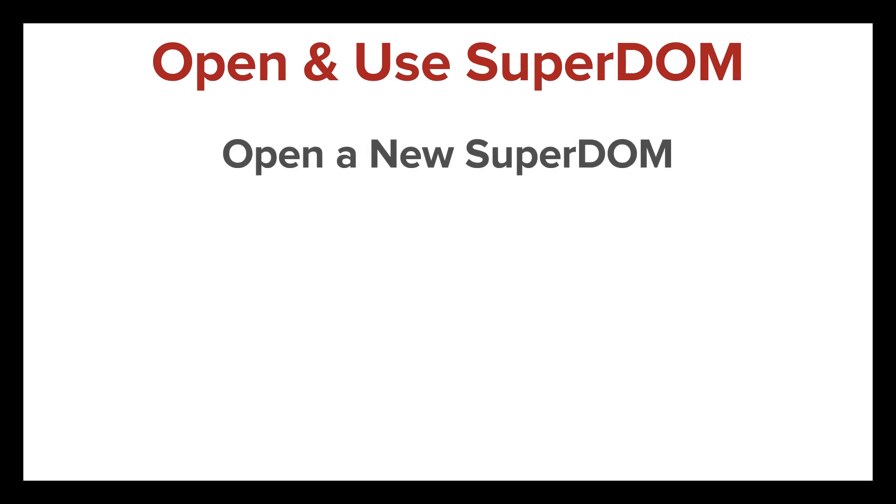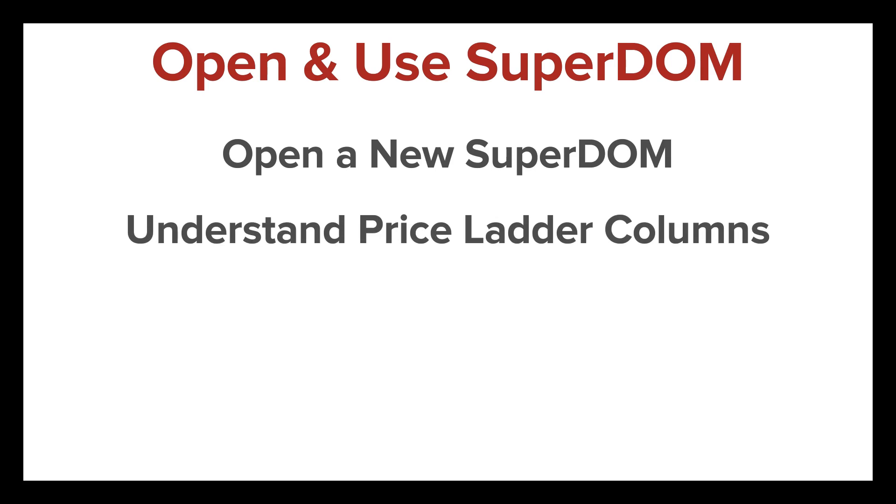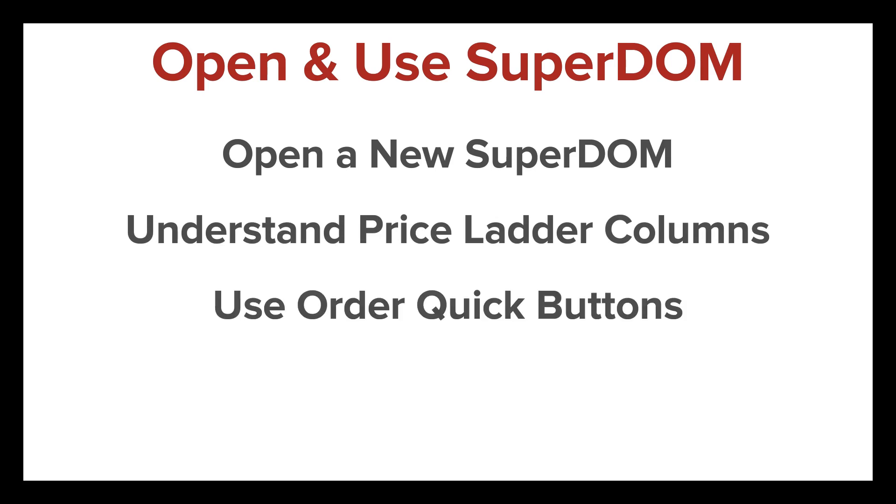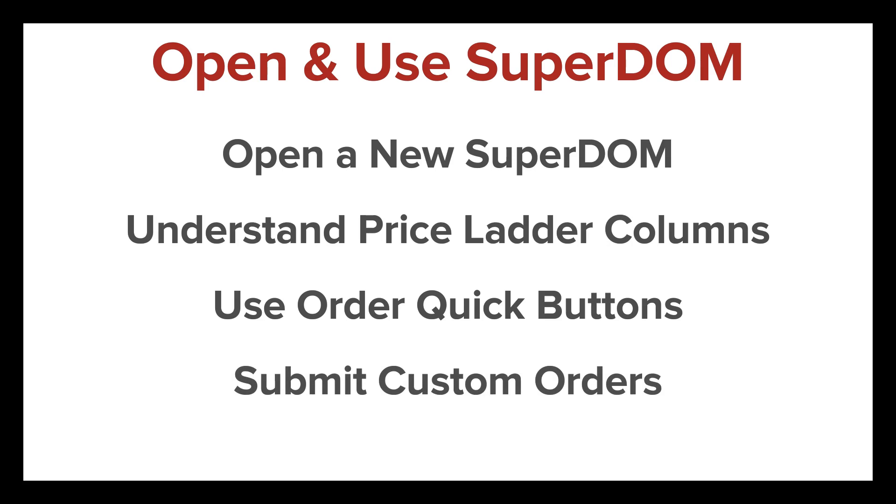I'll demonstrate how you can open a new Superdome and select a trading instrument, discuss the columns of the price ladder display, use order entry quick buttons, and submit limit, stop market, and stop limit orders.